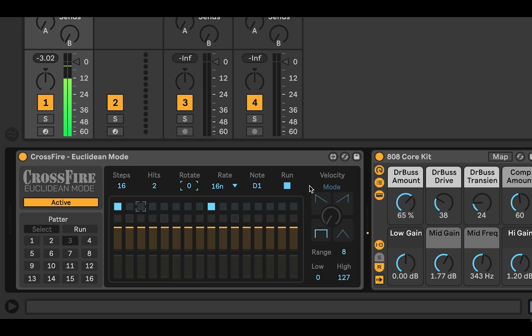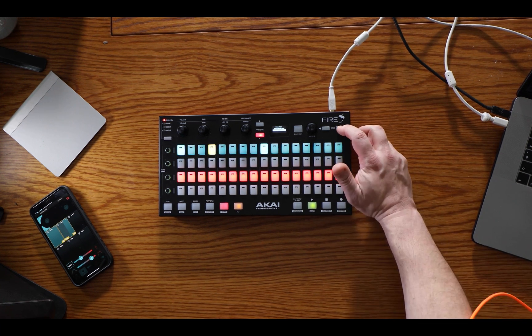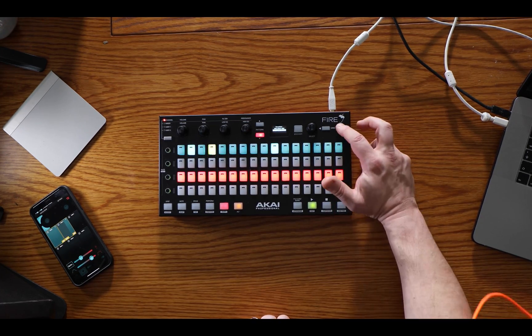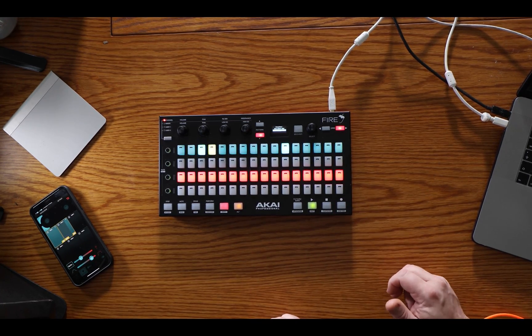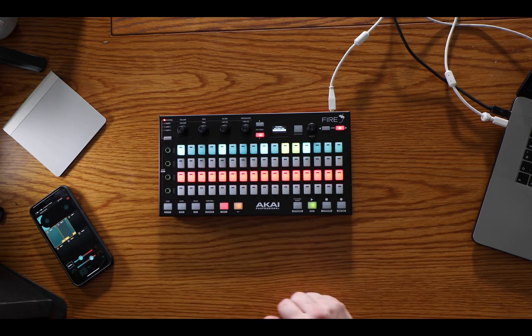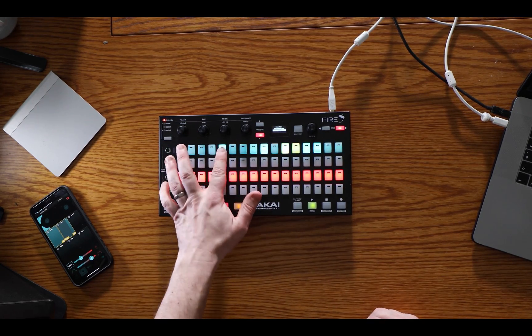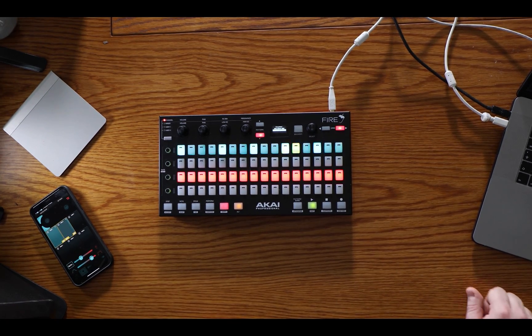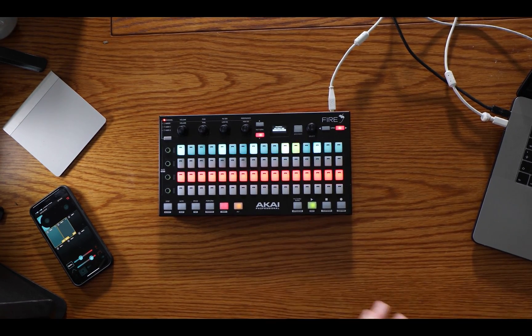Maybe you don't want the snare to come in on the first step — that's where the rotate parameter comes in. Again, use the mouse or use the grid buttons. Let's go back to that first pattern and change that up, move it to five hits. Those two things are playing quite nicely together.